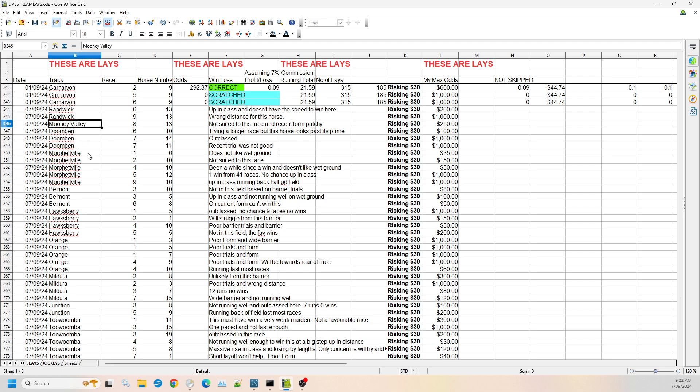Then we jump to Moonee Valley where I've only got one race. Now Moonee Valley is a racecourse where essentially leaders and on-pace horses tend to win more often. So you're looking for horses that come from the back because they just don't have the distance in the straight to run on. So I've only got one there and it's in race eight, number 13 again. Not suited to this race and the recent form has been patchy. So I'm willing to go up to $250 on that one.